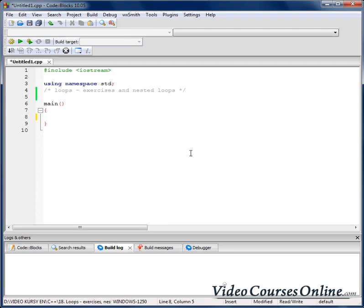Let's make a program that will tell us how many digits are in an integer number. When I create a number and assign to it the value 1234, I would like our program to tell us that this number has 4 digits.